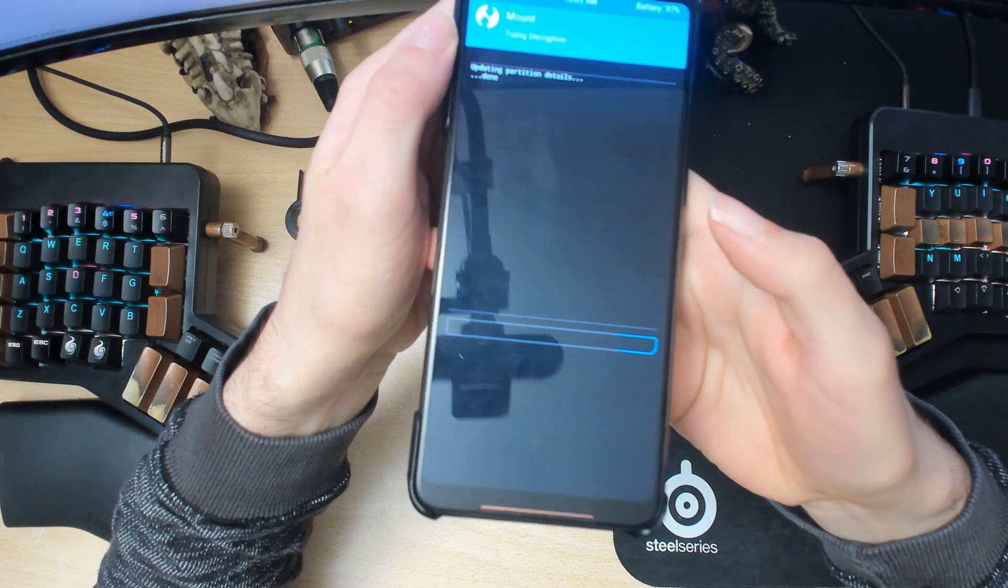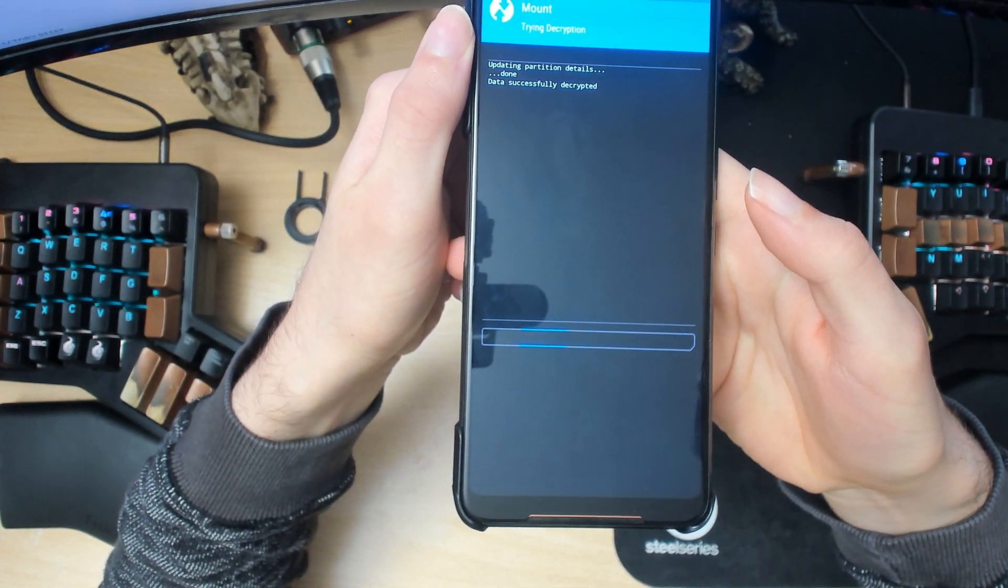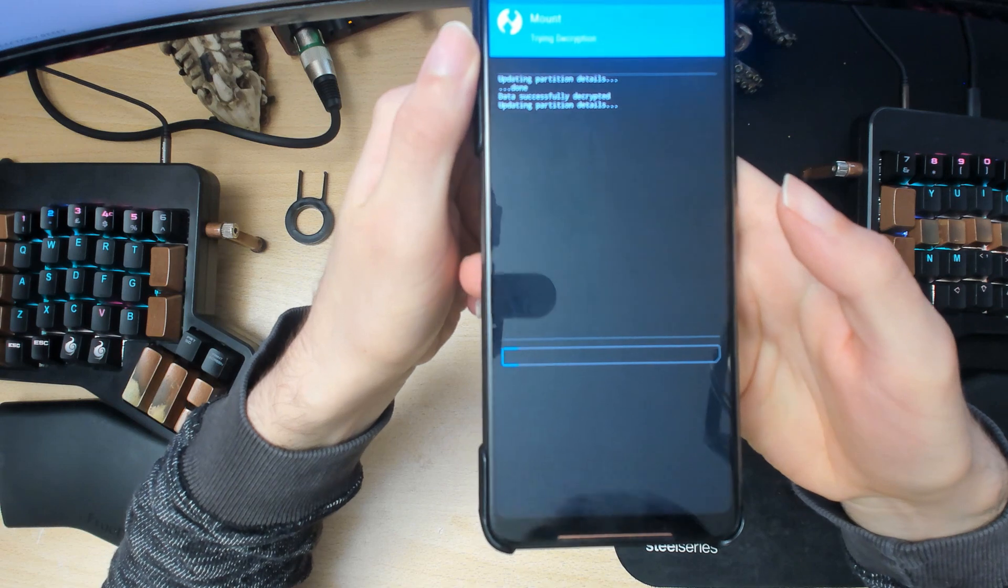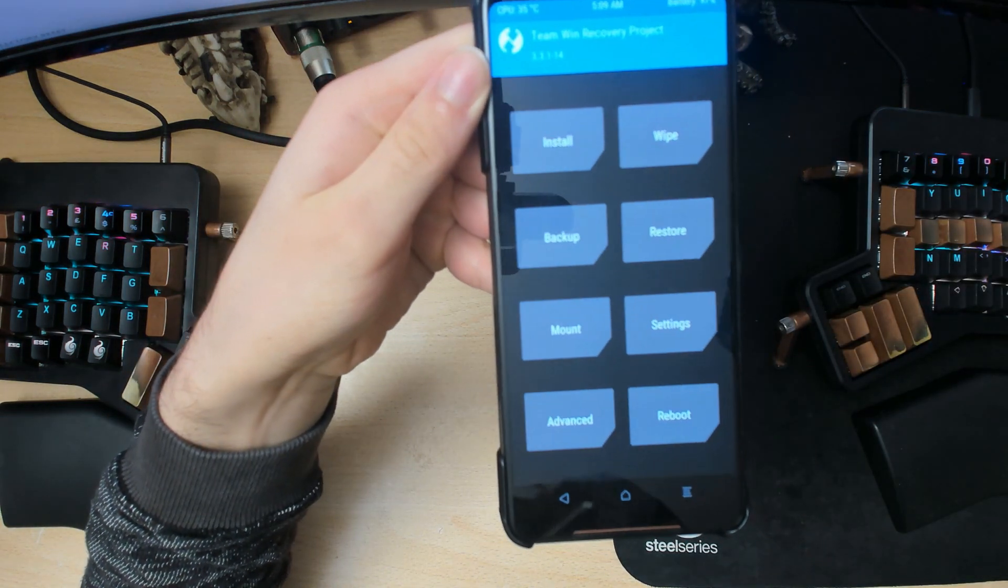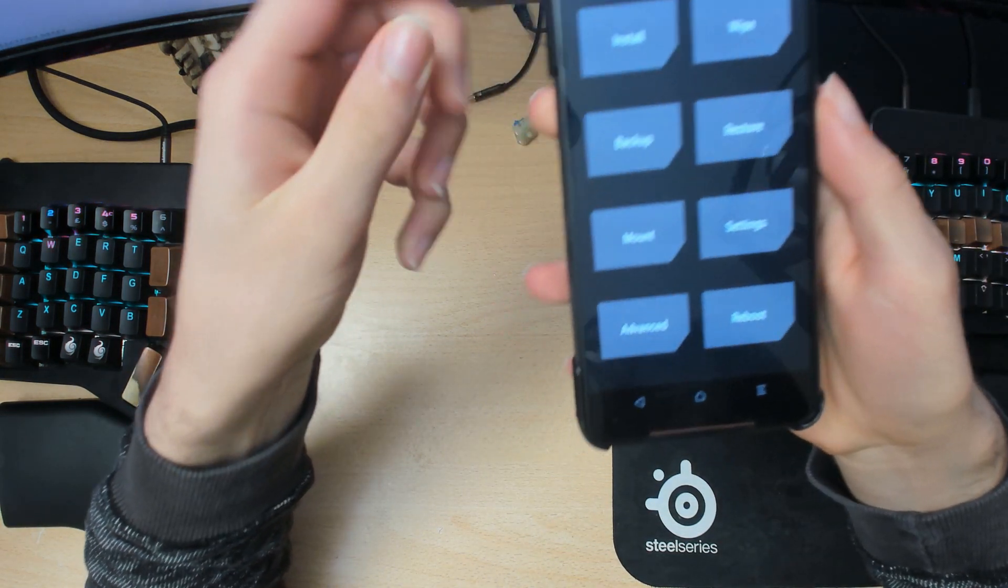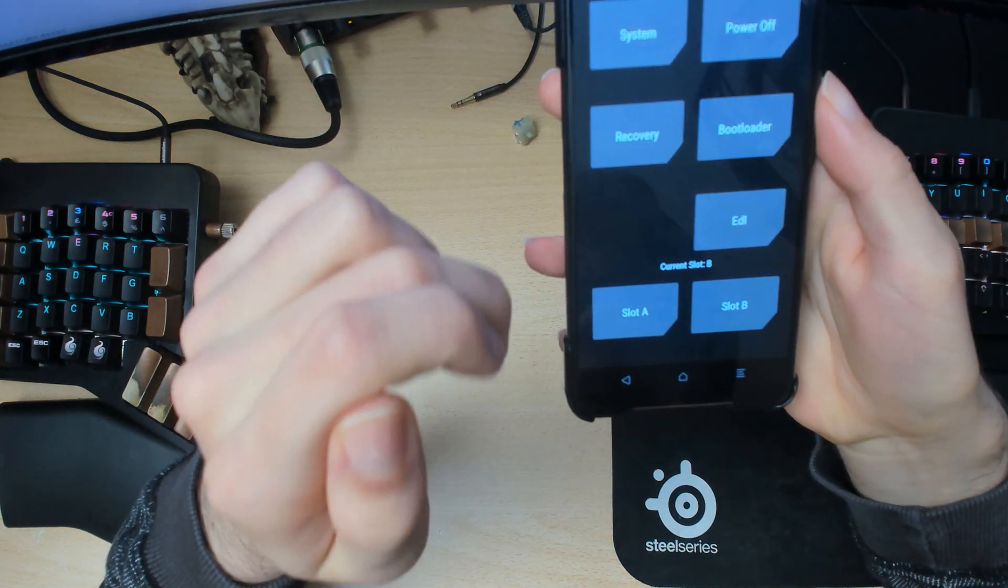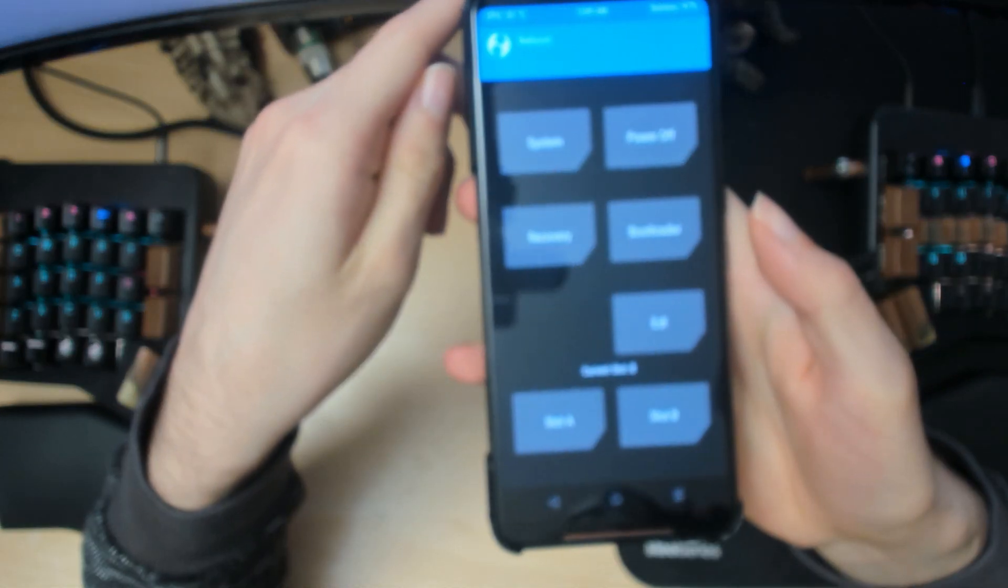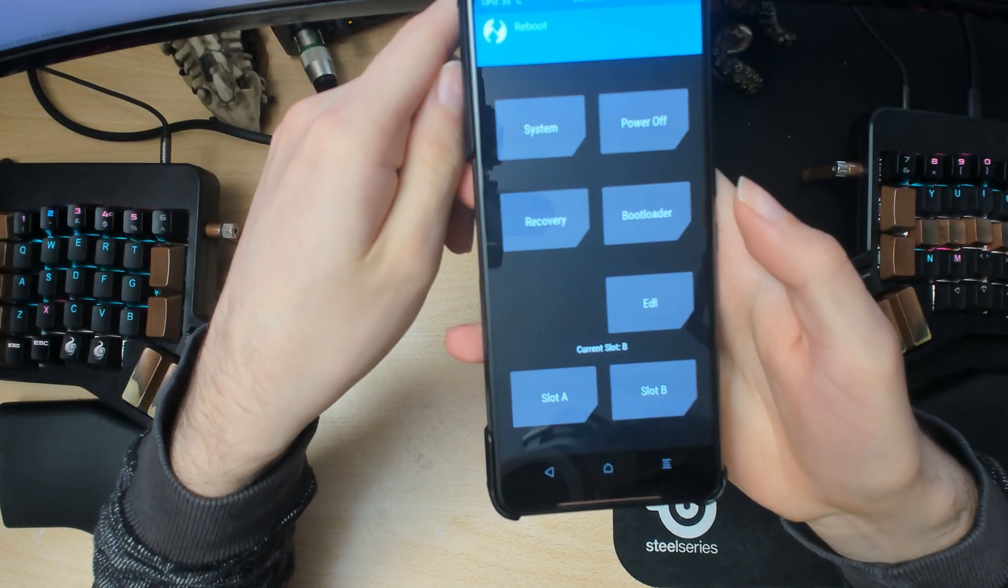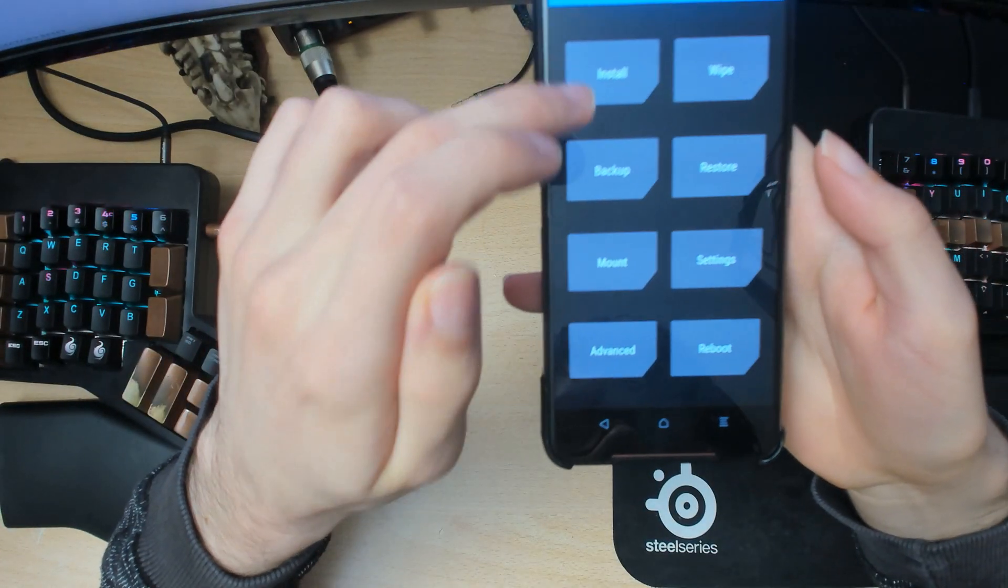Alright, so once you're in we'll need to check which slot we're on, because I'm pretty sure when we flash this it will flash to the opposite slot. So we're currently on slot B, so by the end of the tutorial we should be back on B. We might have to flash twice, I'll see how it goes.